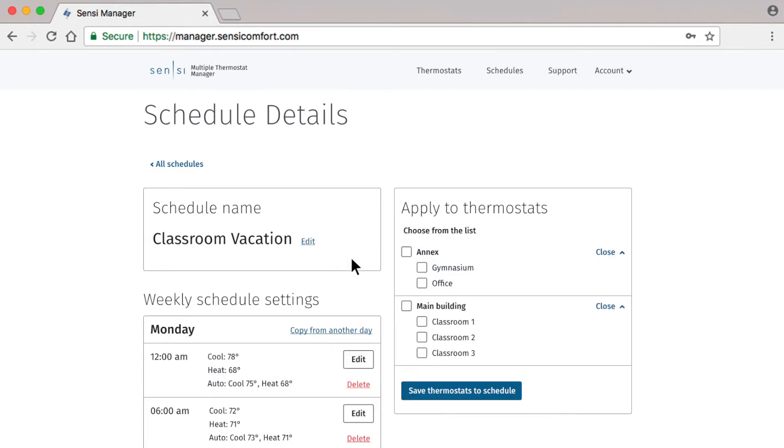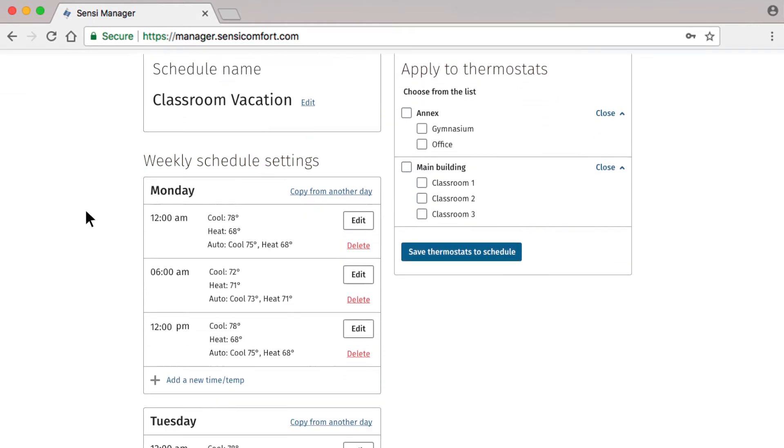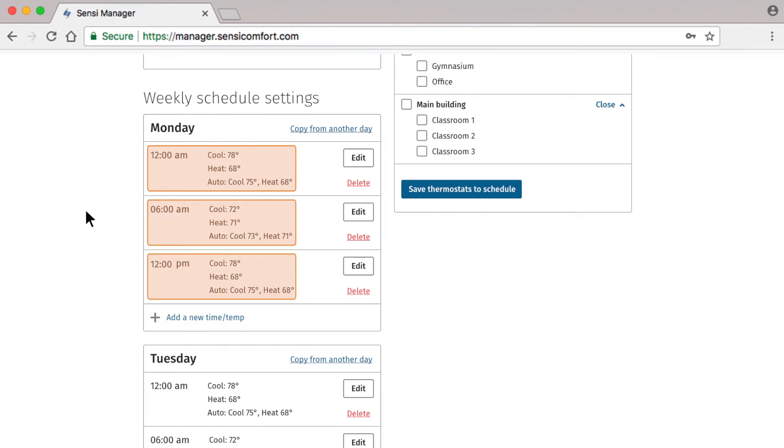After saving, you'll see that other sections become editable. Next, you'll want to adjust the weekly schedule settings. Times and temperatures have been pre-filled to get you started, so you can simply edit and add any new settings as needed.